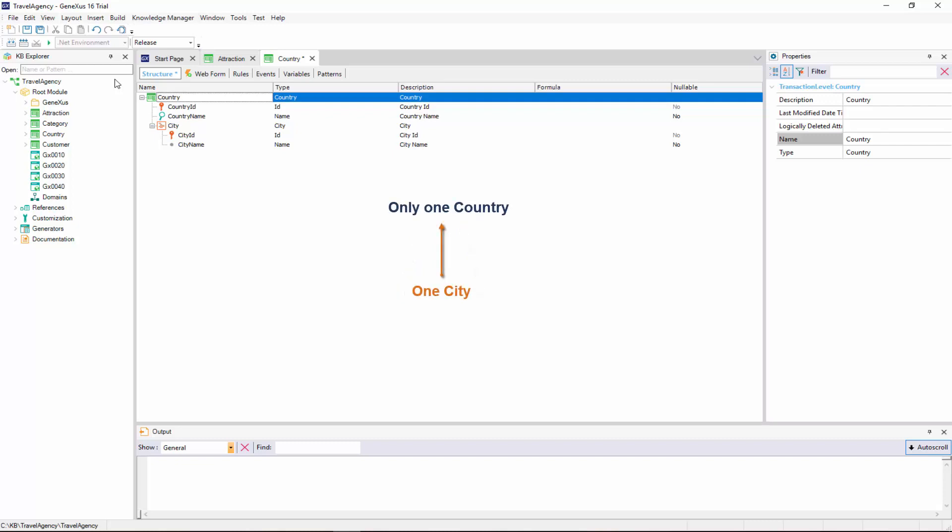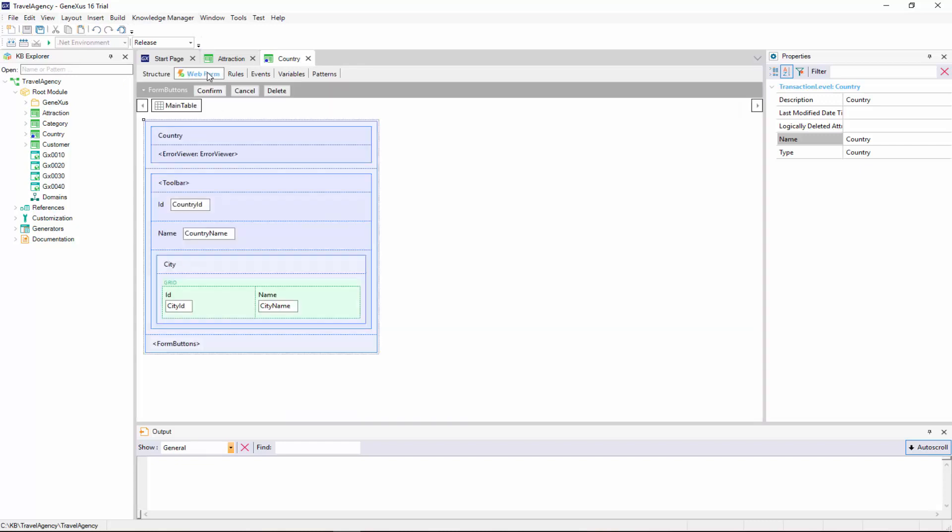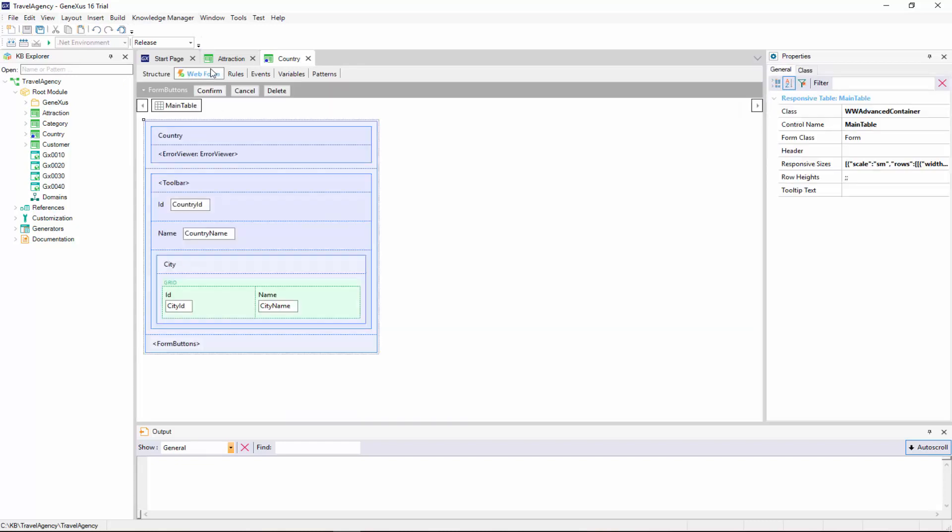We save the changes, and note how GeneXus has changed the web form for this transaction after creating a second level with cities. As we can see, for each country now, we can enter a group of cities.